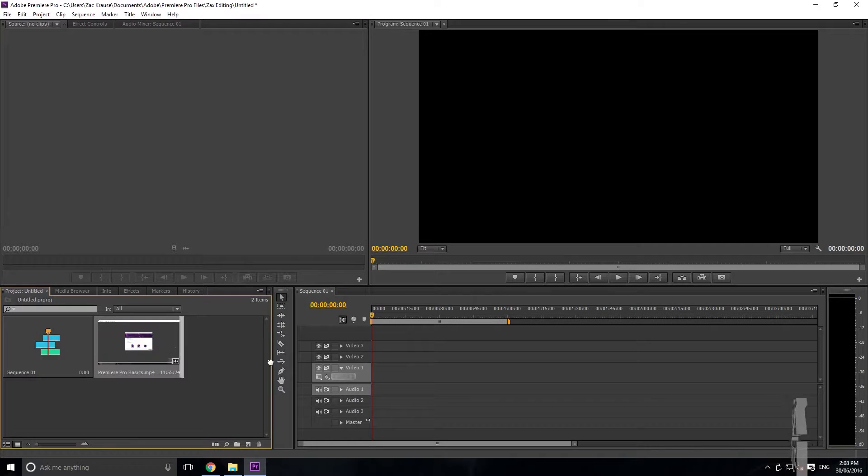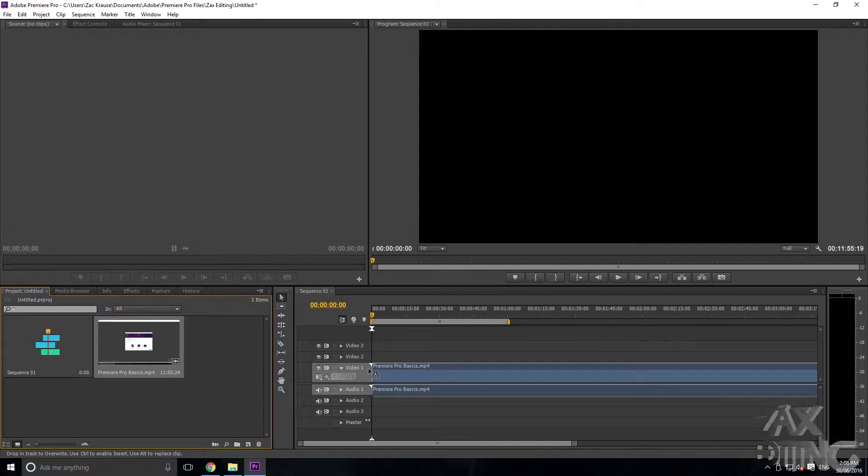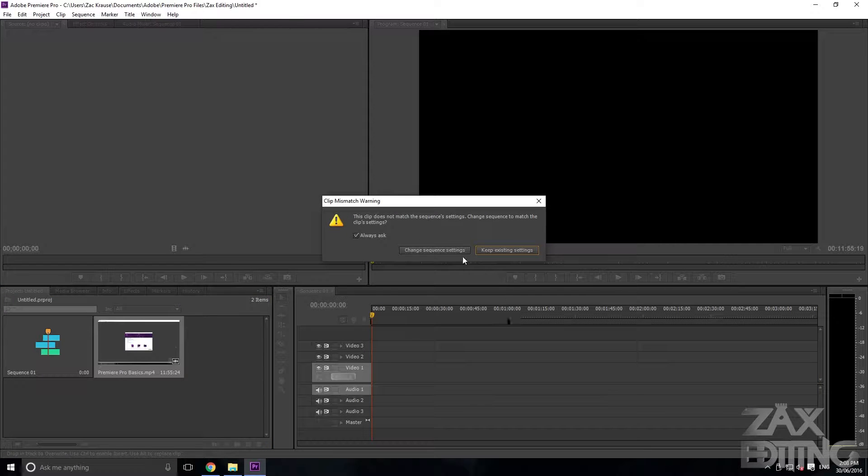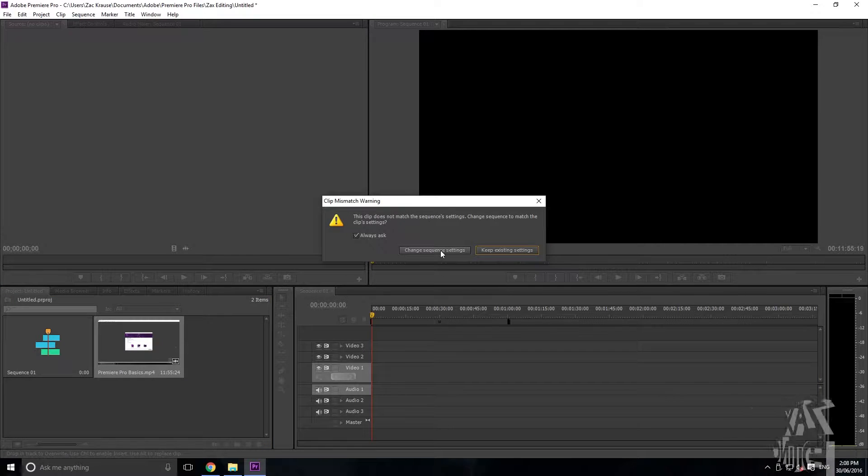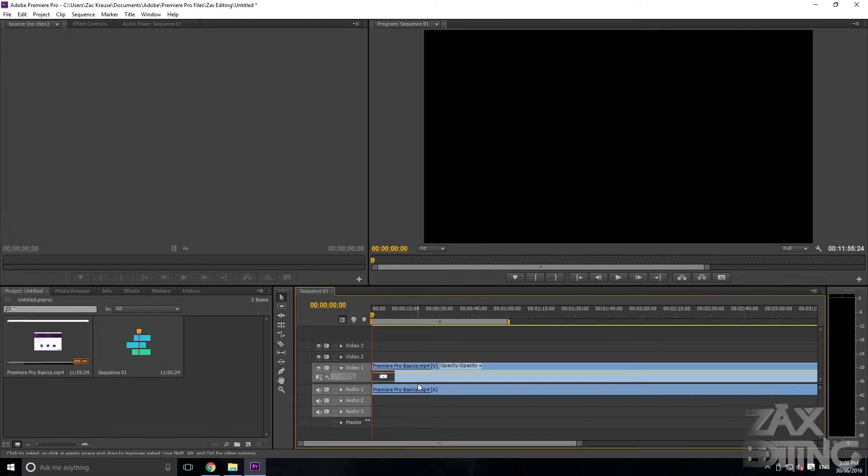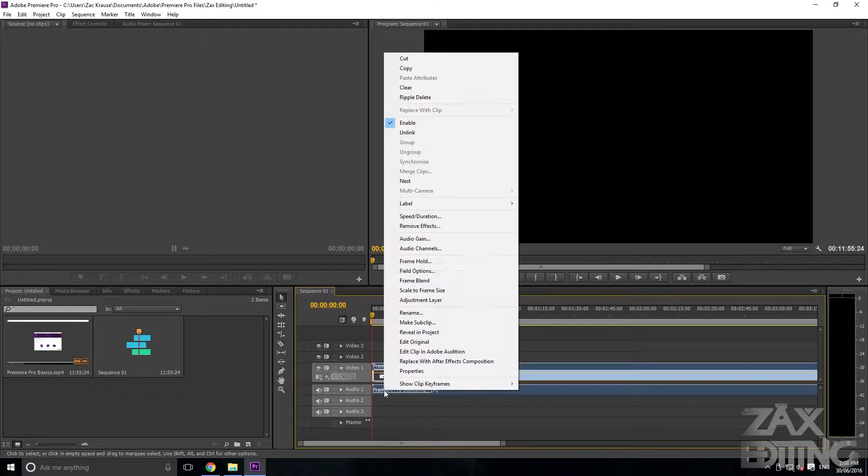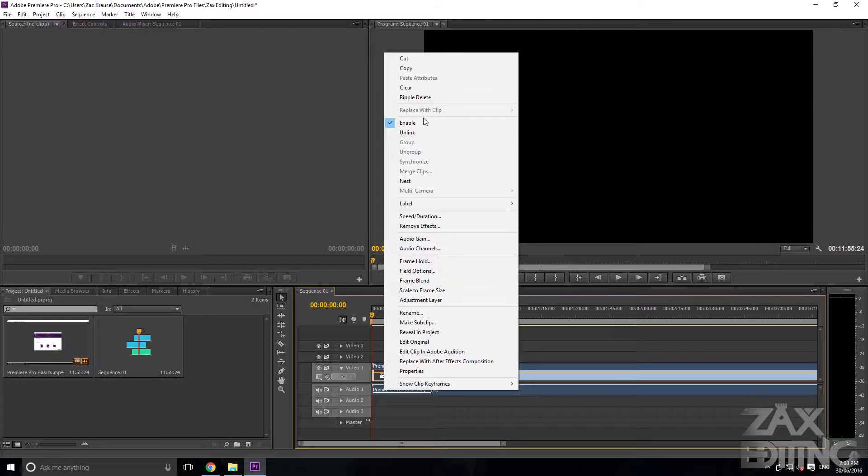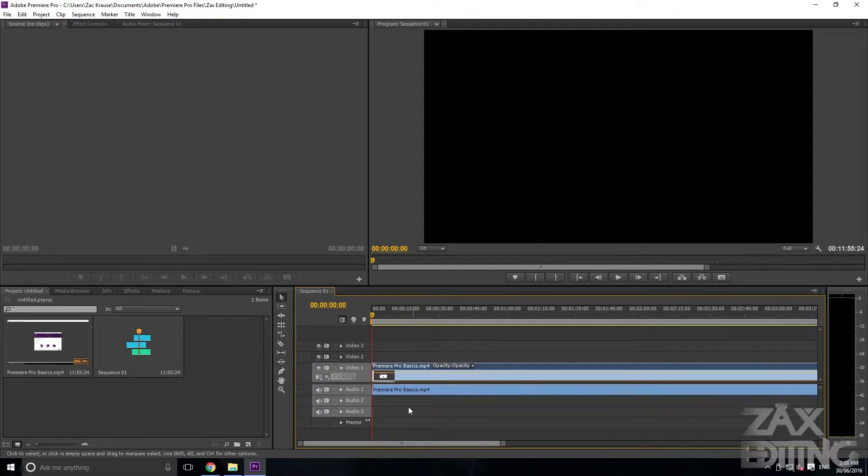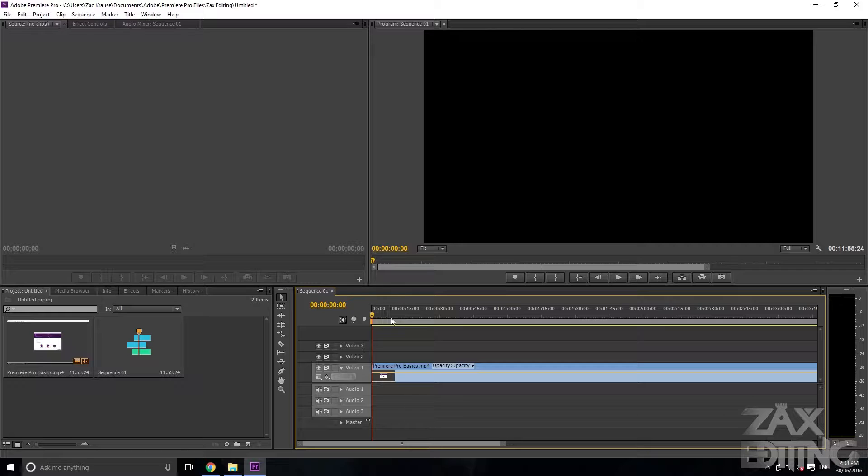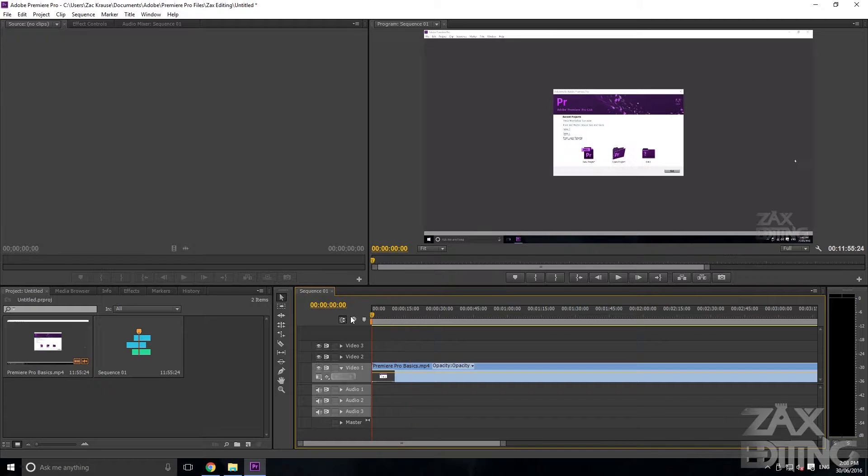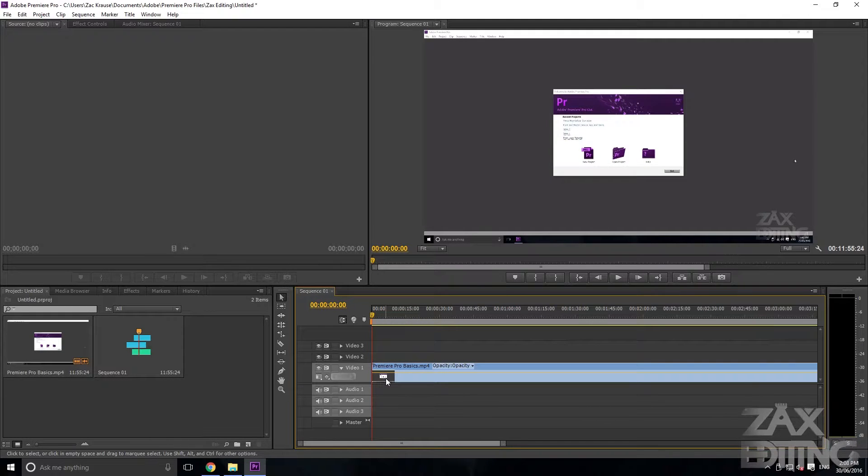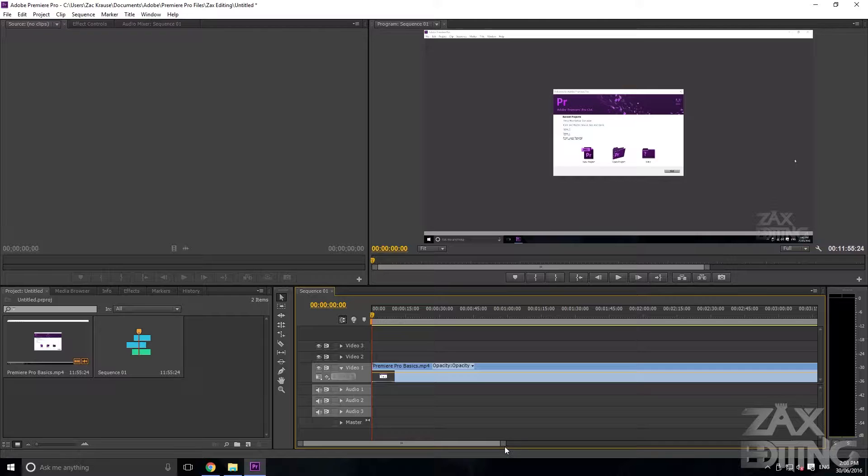Then you're just going to drag it into your sequence and then click Change Sequence Settings if it comes up. I'm just going to delete the audio for now, so just go right-click, Unlink, and then delete the audio just to make it a bit easier.